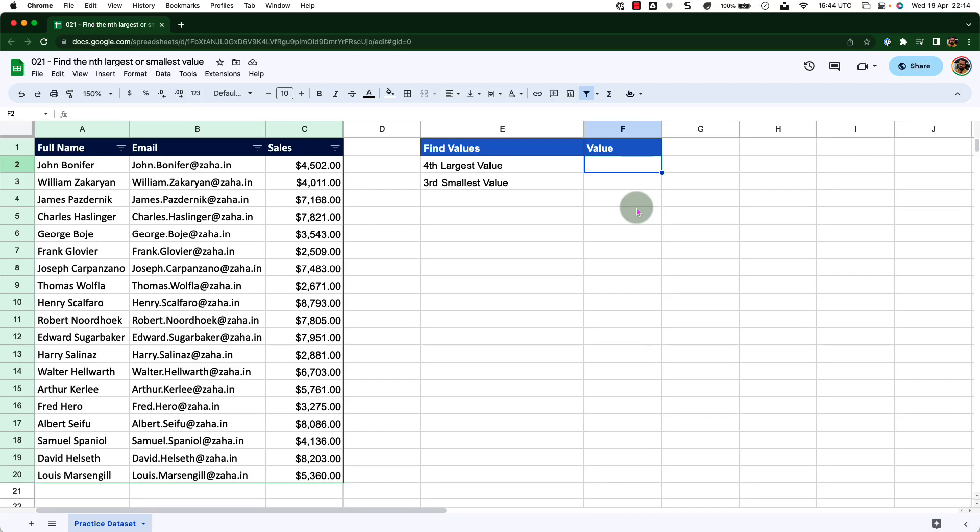Hello and welcome to this brief episode of Google Sheets learning tutorial with Syed. In this episode, we will check out how to use the LARGE and SMALL functions to find the nth largest or smallest value from a given data set.